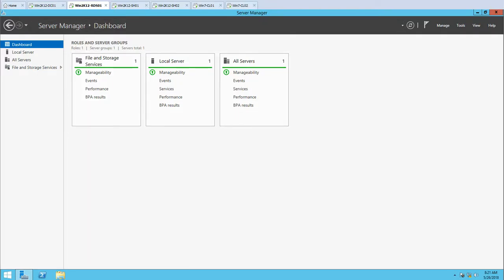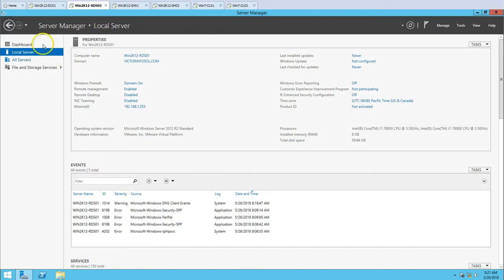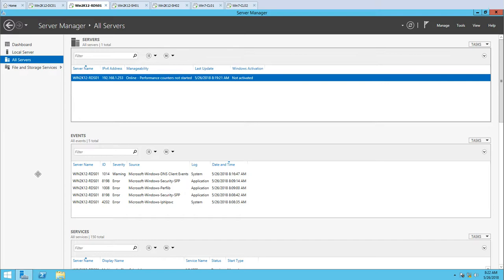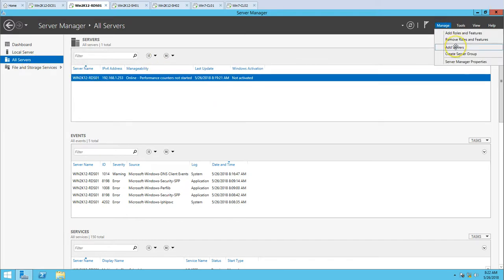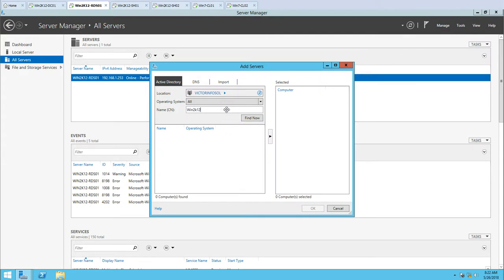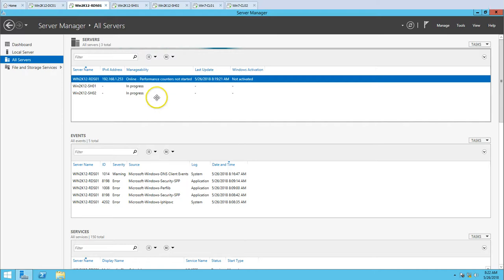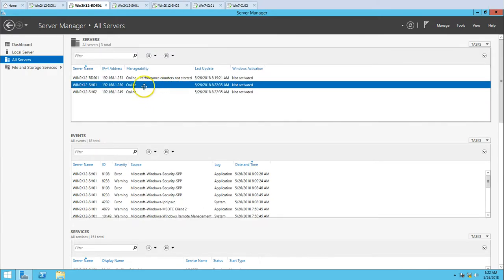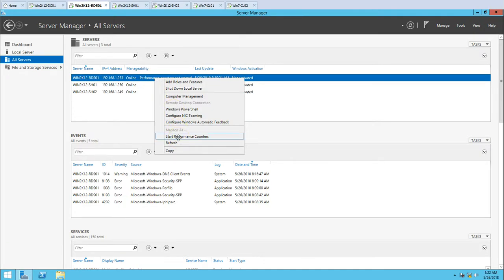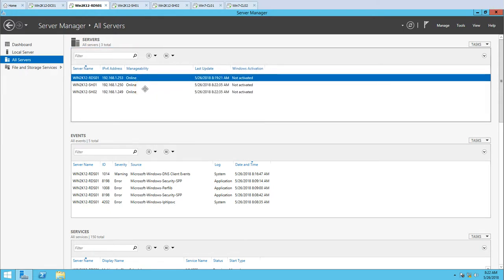I'm on my RDS01 server. The first thing I need to do is add the two session host servers in Server Manager under All Servers. I'm going to type the names SS01 and SS02 and add them. Both servers are now added. I've also started the performance counter — if you have a big load like 50 or 100 users logged in and performance is slow, you can use the performance counter to see which resource is over-utilized, like CPU or memory.